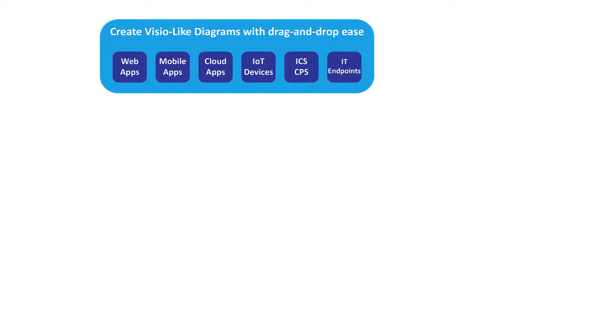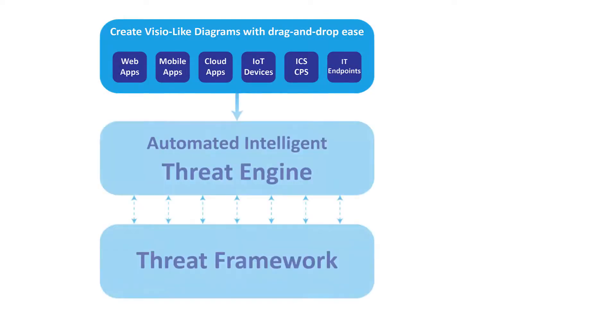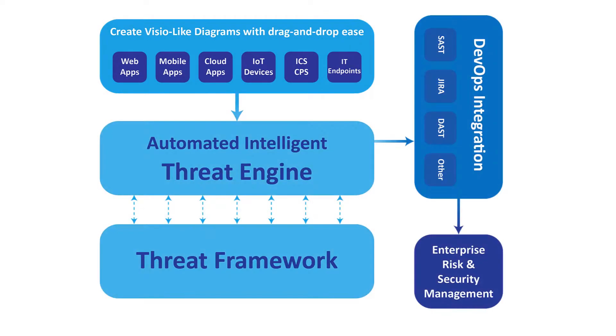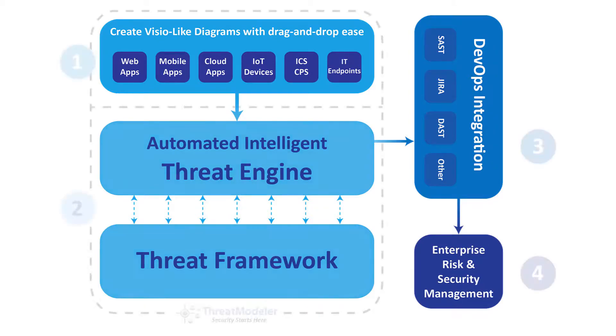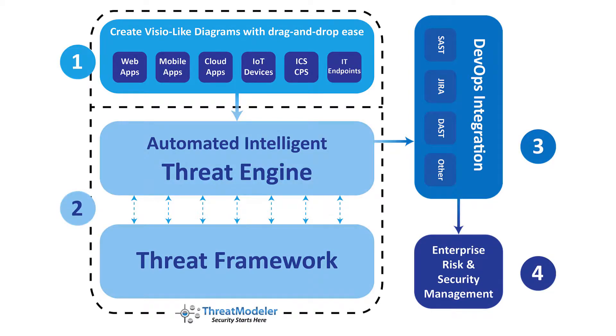Anyone with knowledge of the application architecture can create a threat model with concrete, consistent, and actionable outputs using ThreatModeler.